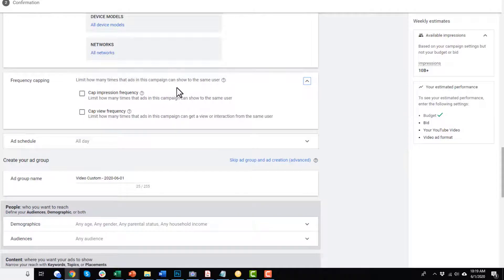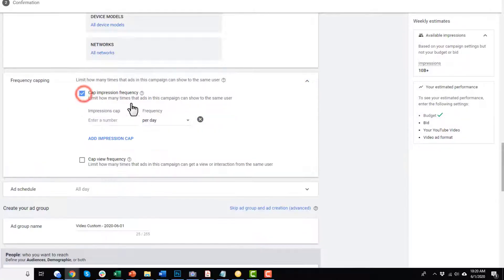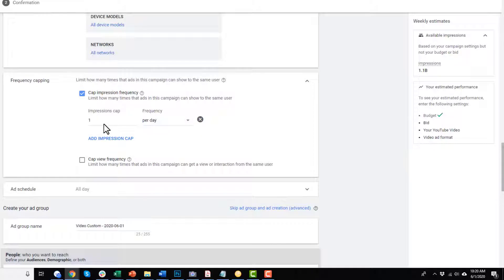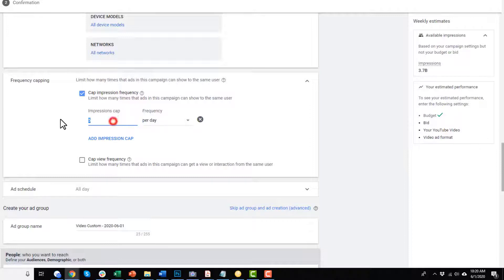Frequency capping is pretty handy so you're not driving your audience insane by spamming them with your ads. You can cap impression frequency — how many times the ads in the campaign will show to the same user. You might want to show it once per day. Now if you're doing a retargeting campaign and it's the last day of a sale, you might want to ramp it up to five impressions in a day or so. This depends on your goal or objective — it's pretty nice so you're not overwhelming your audience.